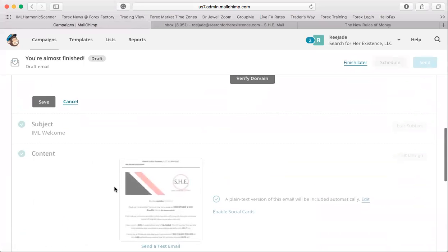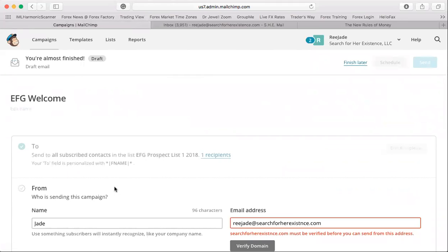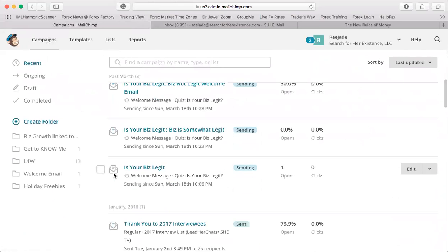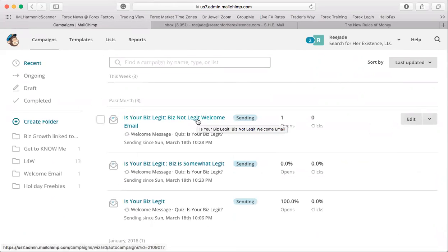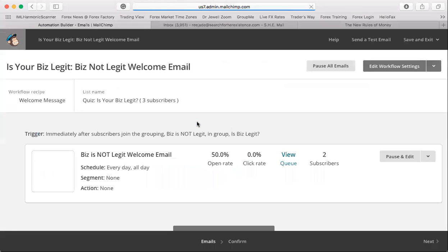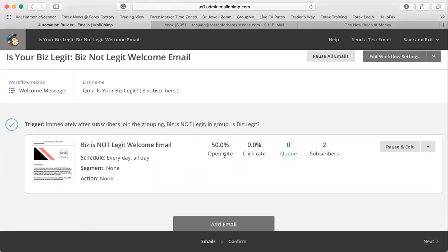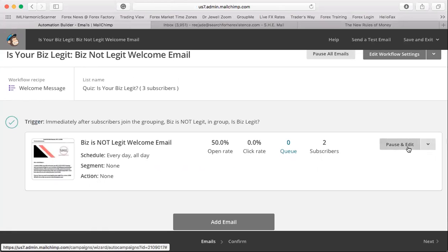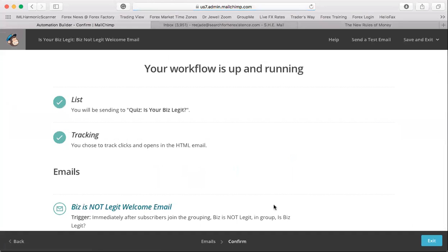It's the same concept as the landing page. Once you enter everything and set it up, this becomes an automatic email sent out. I'll show you what it looks like with my other list that already has automation set up. This one — 'Your Biz Legit' — shows you opens, clicks, and overall performance. The automation tracks how many subscribers you got, gives you data, and you can pause or edit it anytime.